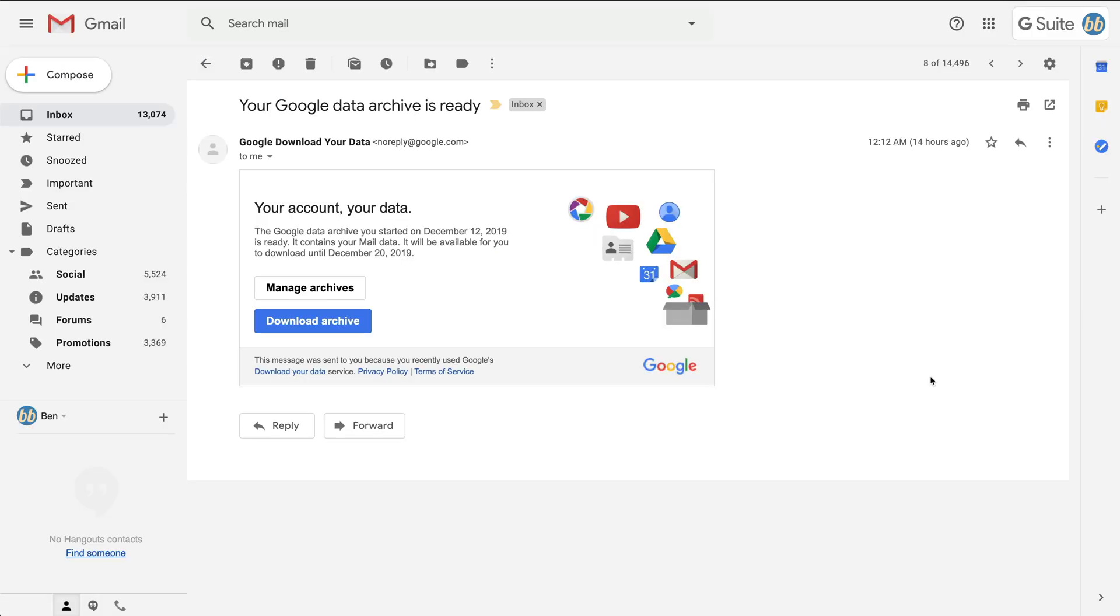So then a few hours later, once the email is received, click download archive and download the zip file. I recommend you unzip the archive and open it up in the mail client of your choice in order to verify that the backup worked before proceeding. I also recommend that you backup the zip file somewhere safe.